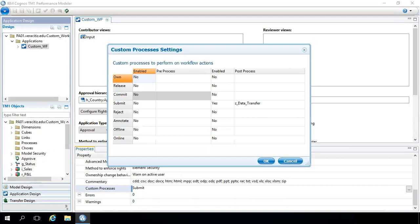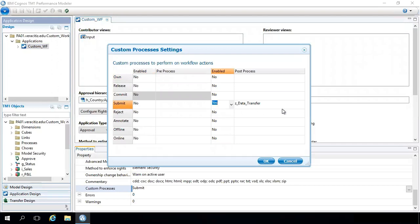Step 4: In our scenario, we wish to run a TI after submitting the data by the user. So we are selecting TI in post tab.